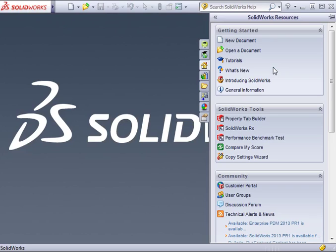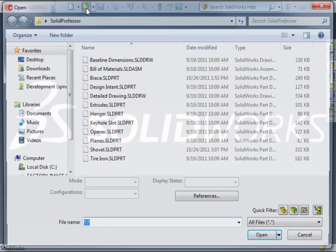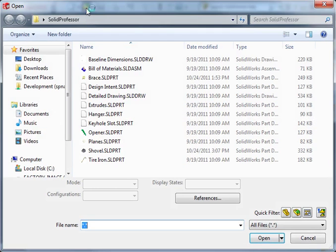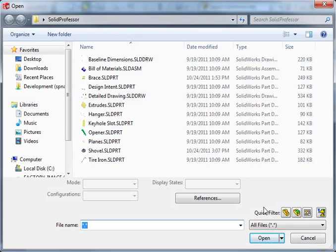Now that I've got the software open, I'd like to show you a few nice enhancements that SolidWorks has made when opening files. When you're browsing for the file you'd like to open, SolidWorks has added these Quick Filter buttons to help you access your commonly used file types more quickly.